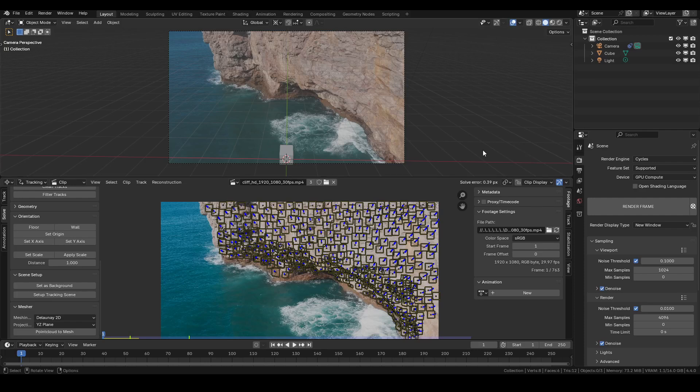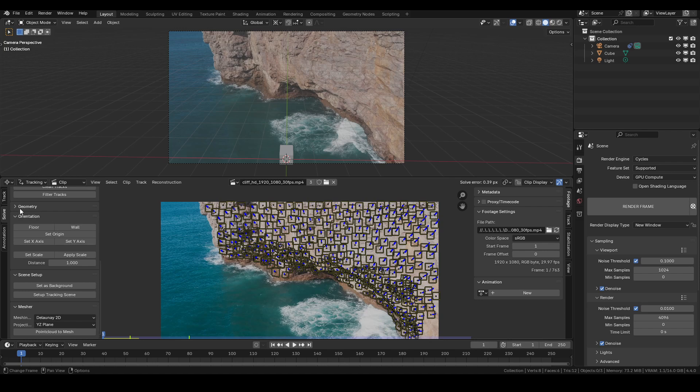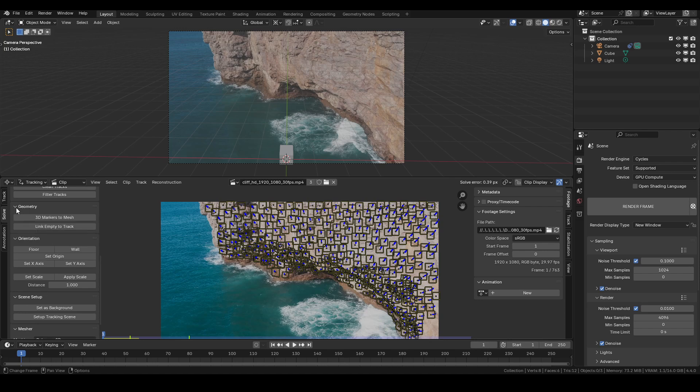Hey, I'm here to show you my new add-on that I've made for Blender. It's called Point Cloud to Mesh, and it's basically meant to take the functionality of the 3D Markers to Mesh that's already built into Blender and make it actually usable.